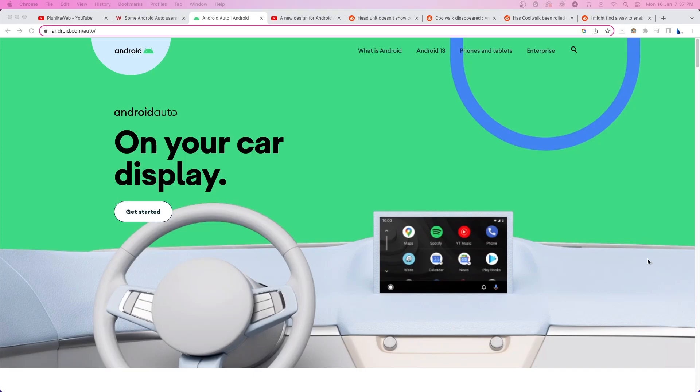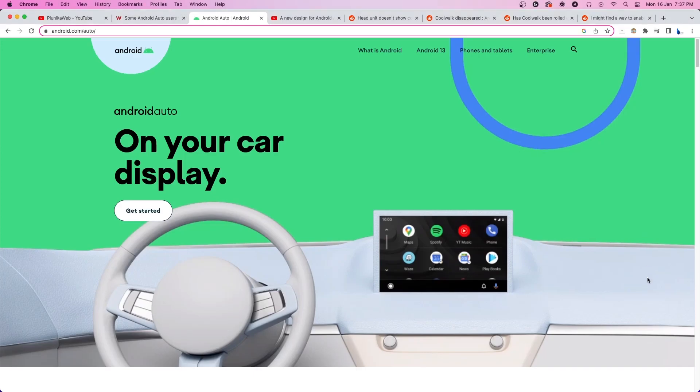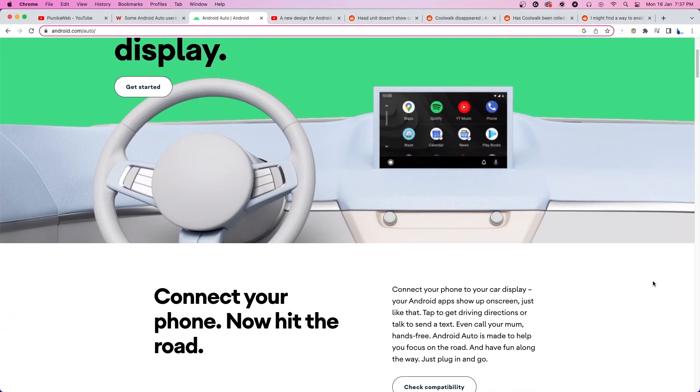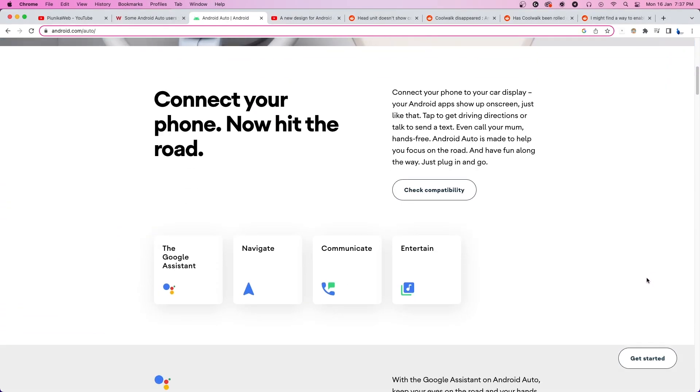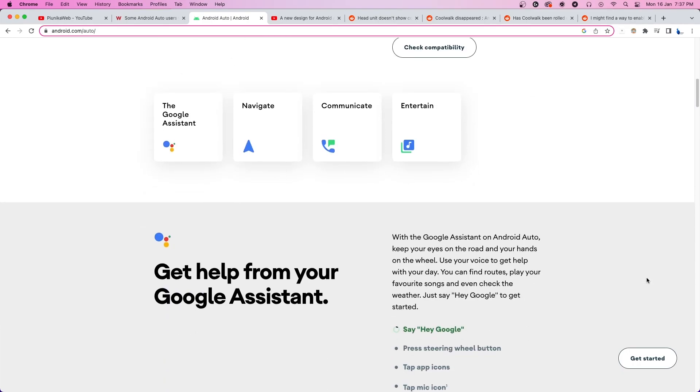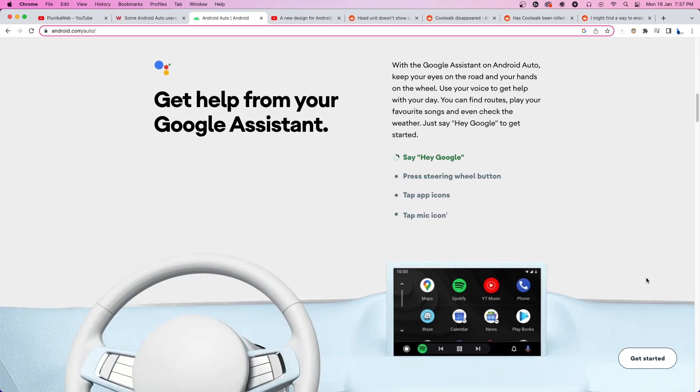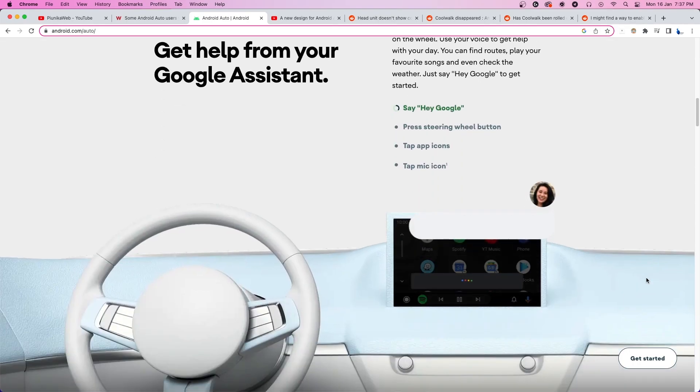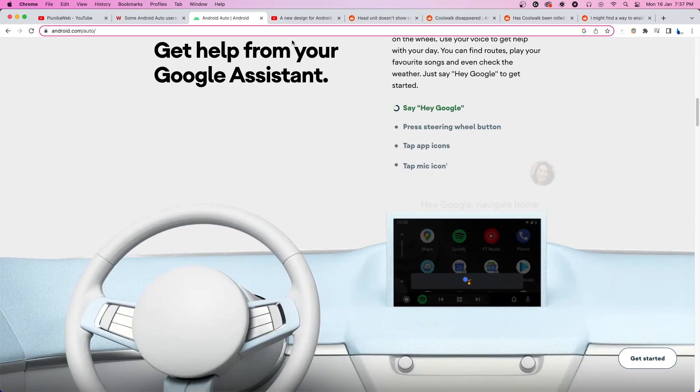Announced back in May 2022, CoolWalk is the newly developed user interface for Android Auto, transforming the Auto experience and making it easier for one to interact with apps.